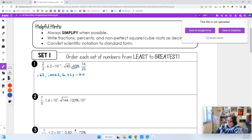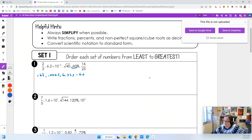And our last one, 16 divided by 25 — I go 16 divided by 25 on my calculator and find out that it is 0.64.